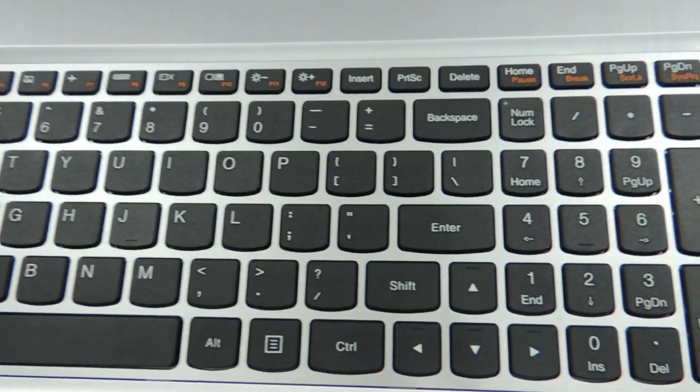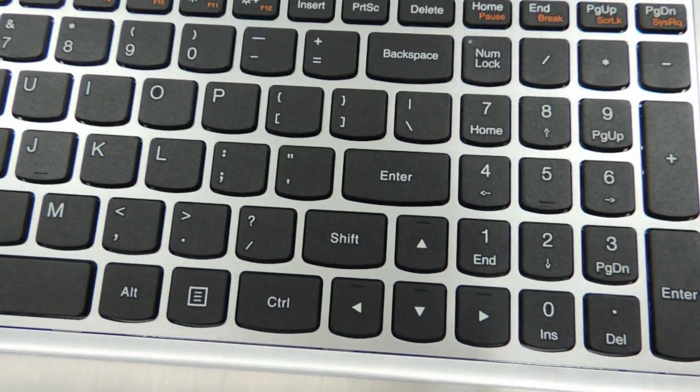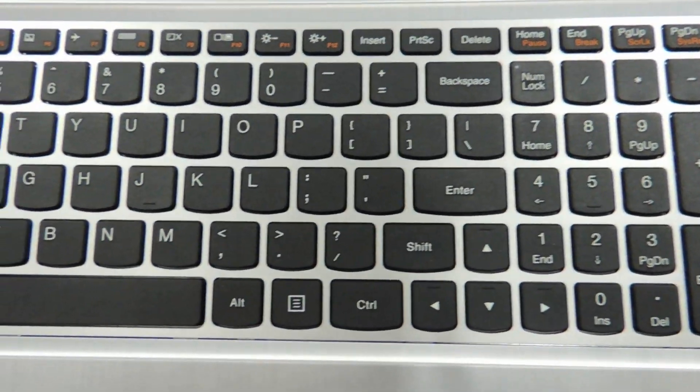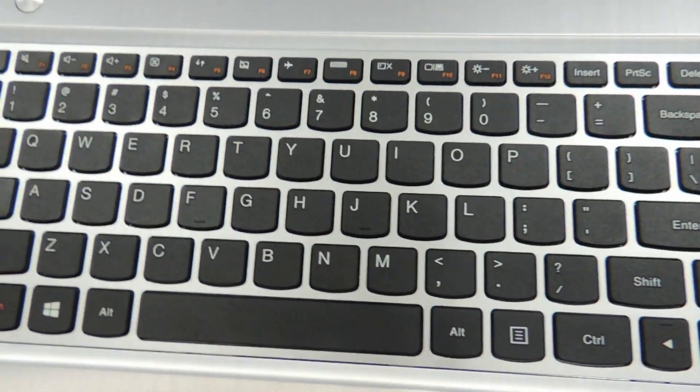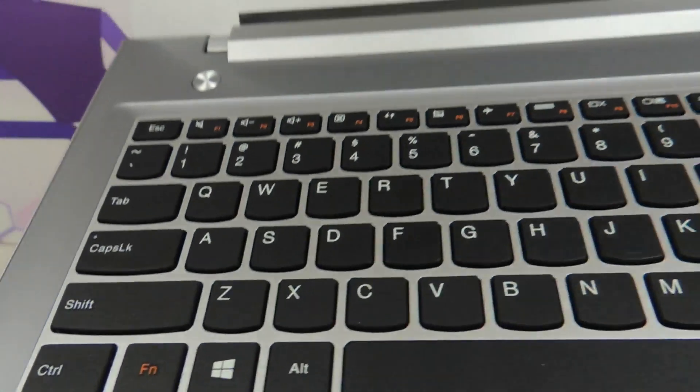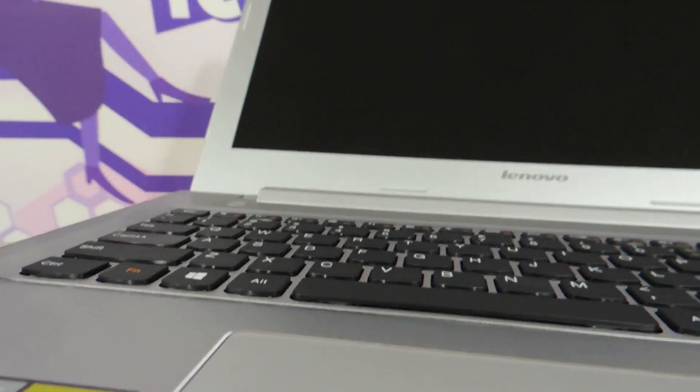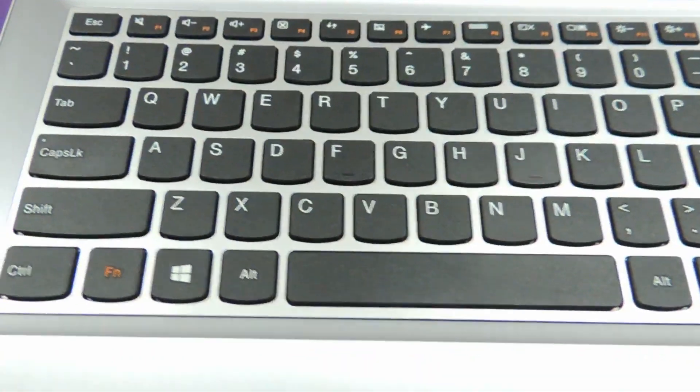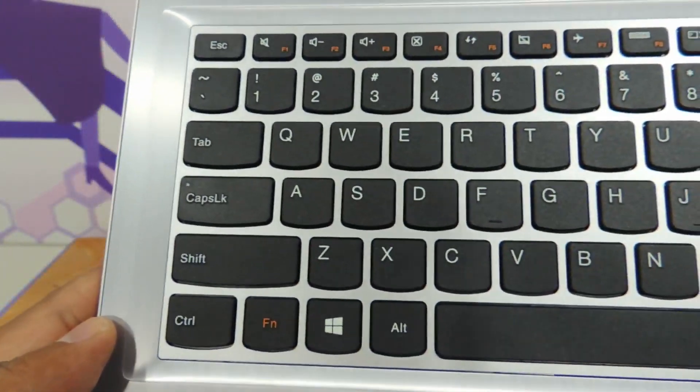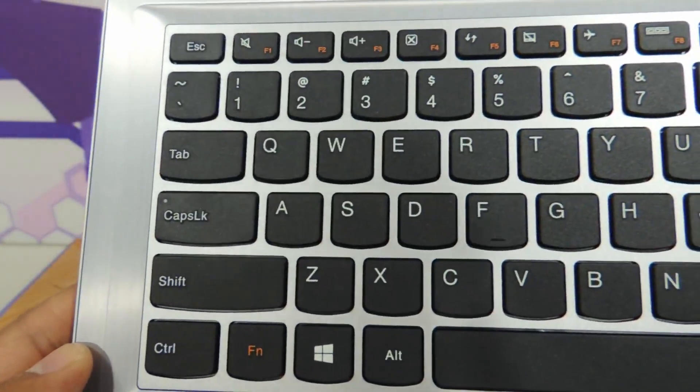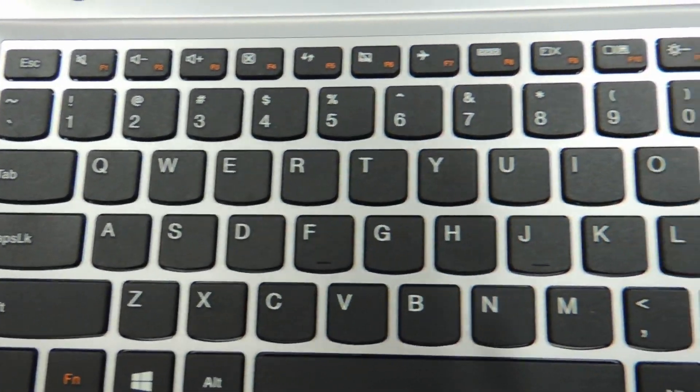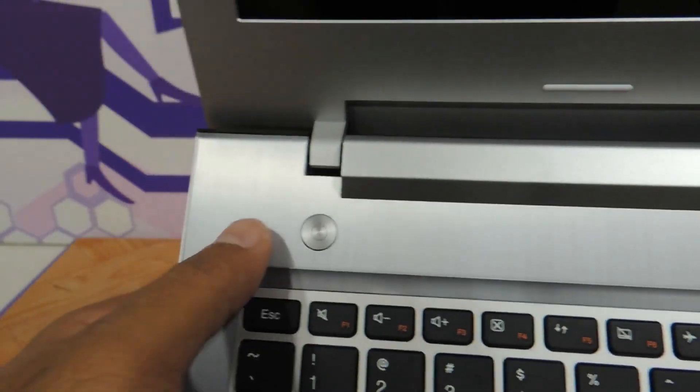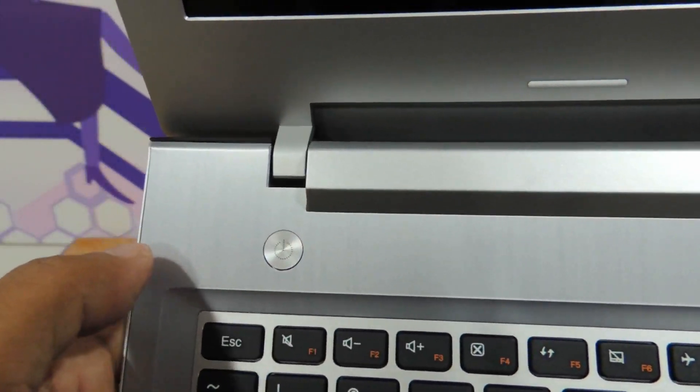This is the keyboard layout up close for you. It's got the standard Lenovo Chiclet AcuType keyboard. You will see a curvature in the keys over here. This is what we call it as AcuType—makes it very comfortable for typing. This is one of the most standard features of Lenovo laptops.